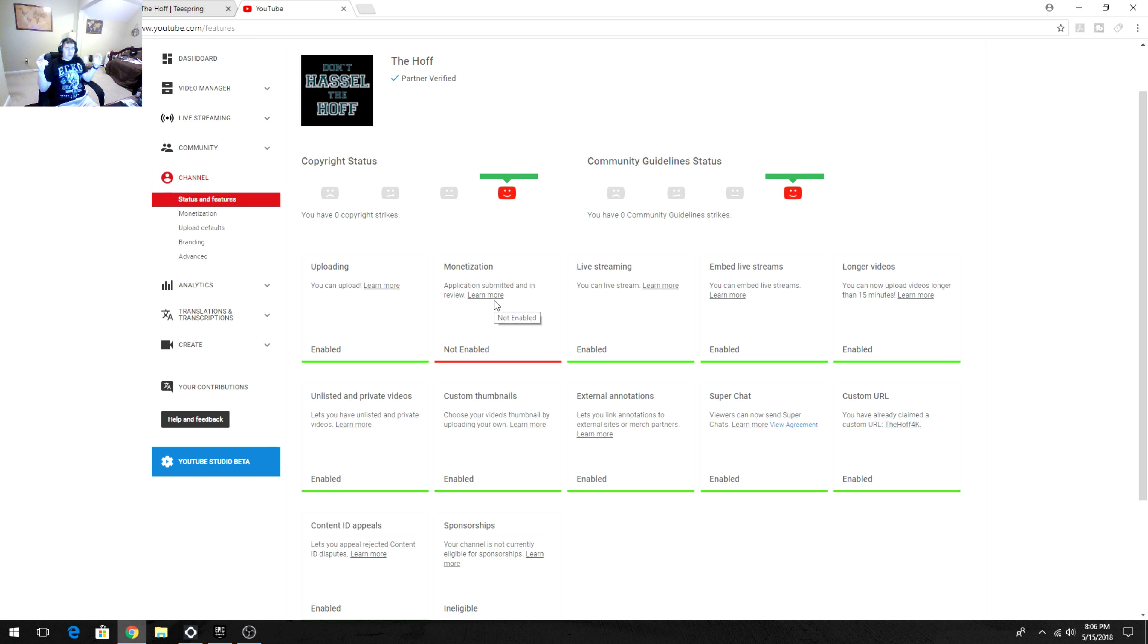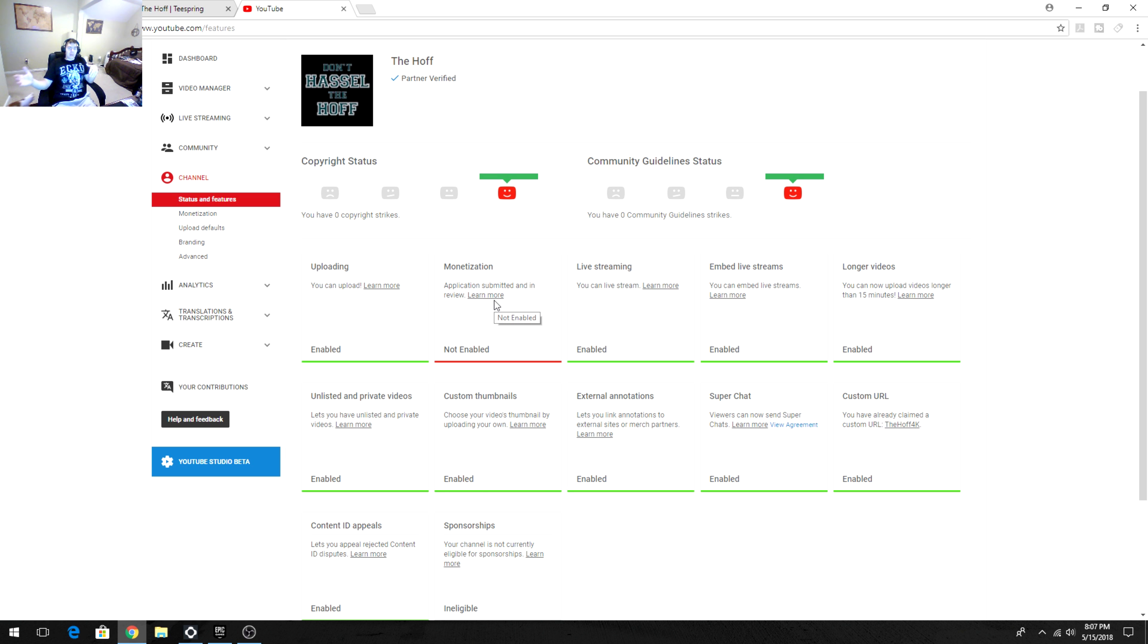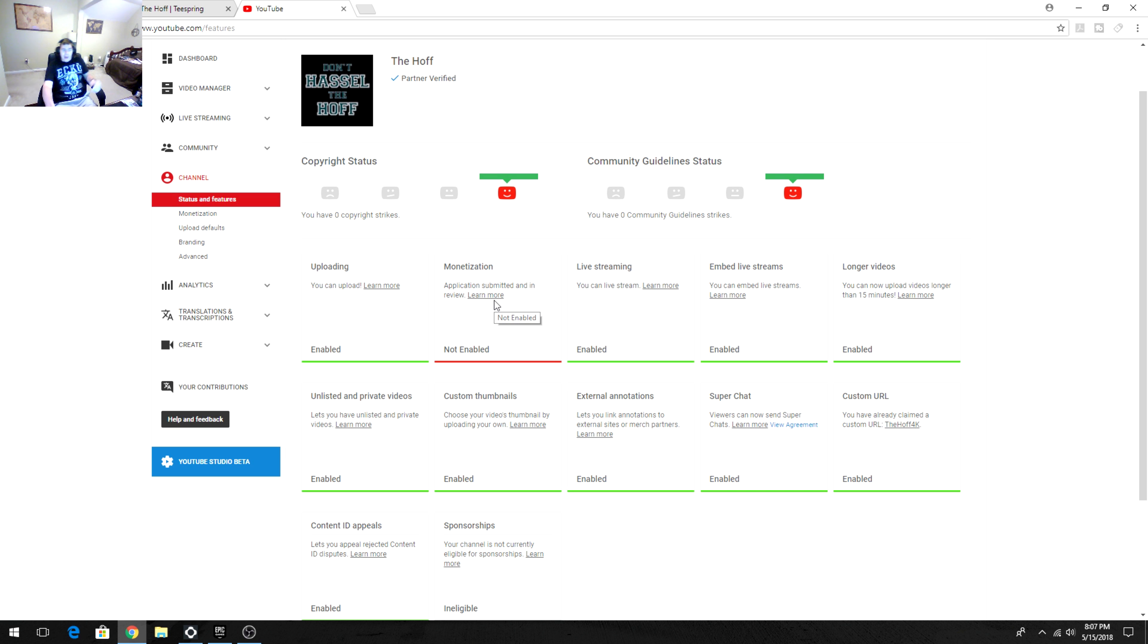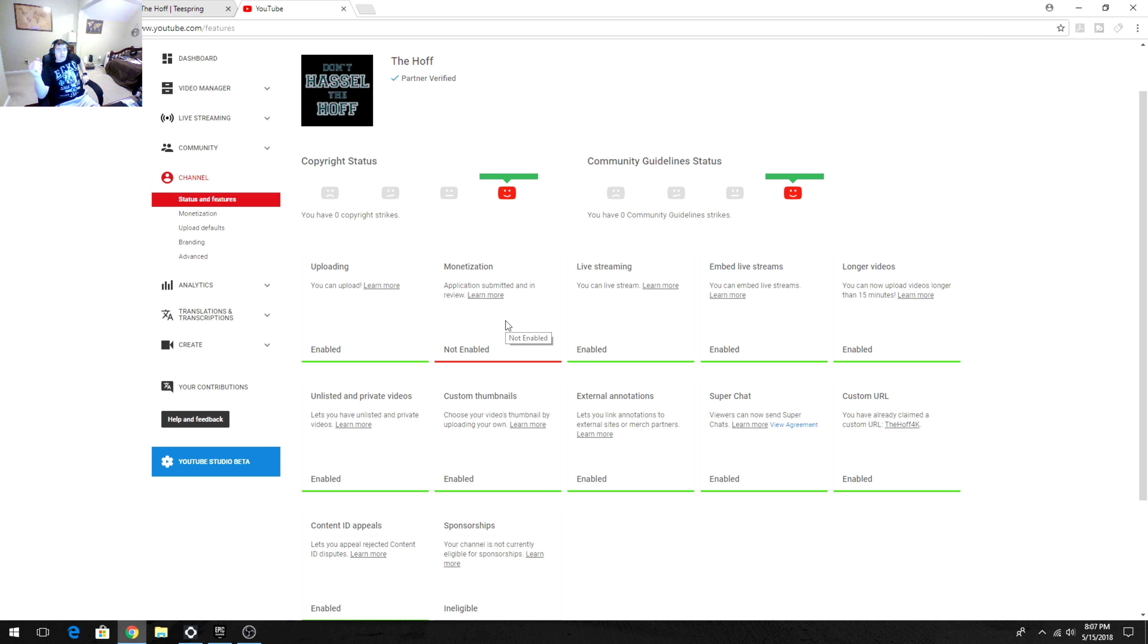The problem here is YouTube decided back in January that as of February 20th you had to meet new requirements of 4,000 hours watched and 1,000 subscribers. If you didn't have it by that deadline, you were going to be demonetized. They had you go back in and submit once you hit it to get reviewed. I hit it long before that but no one's reviewed it.